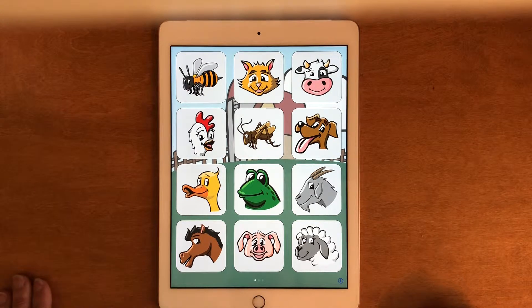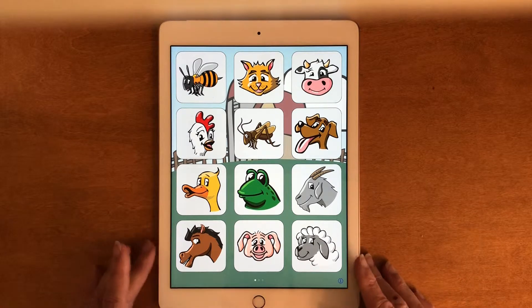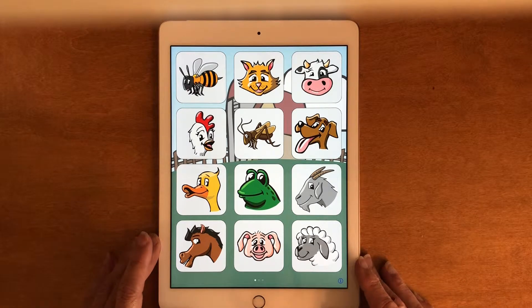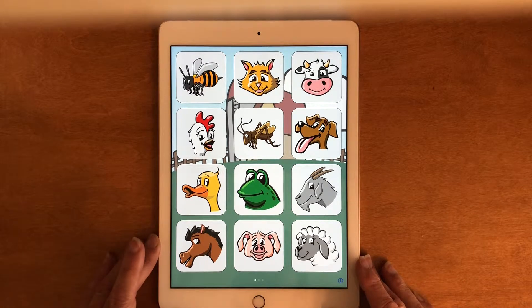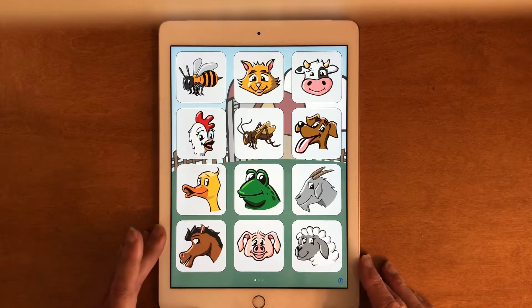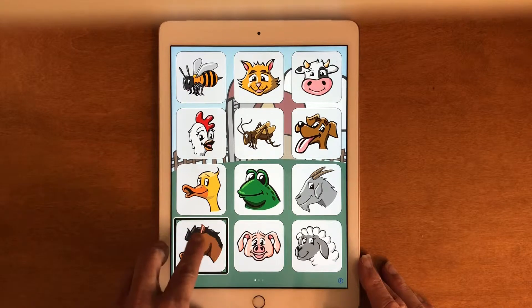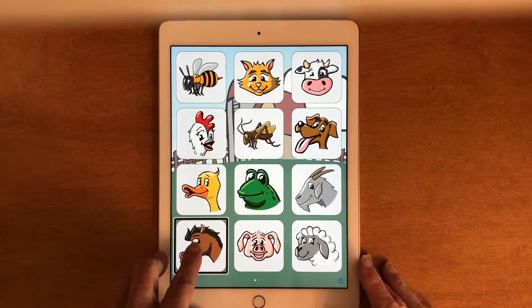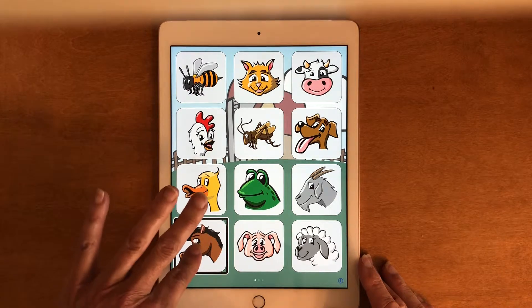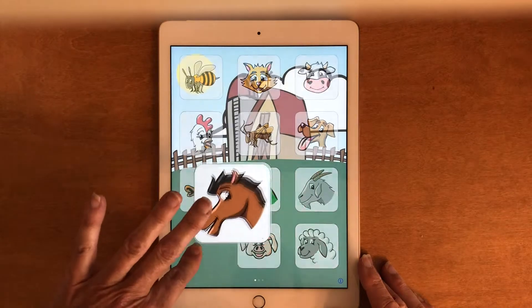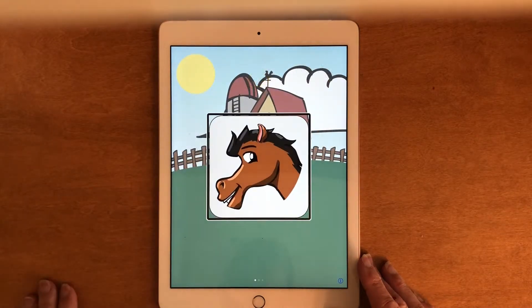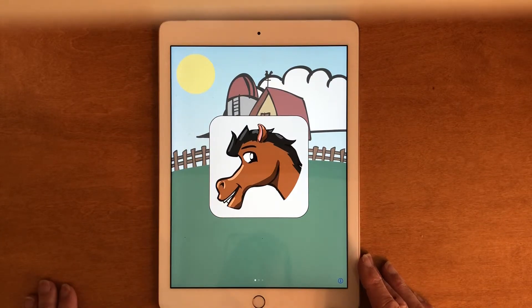I know the horse is in the bottom left corner, so I'm going to put my fingers and hold that corner — the physical corner — and I'm going to drag my finger around that corner and I'm going to split tap. This is the sound a horse makes.